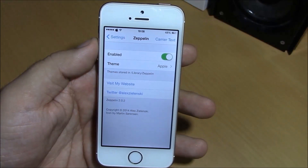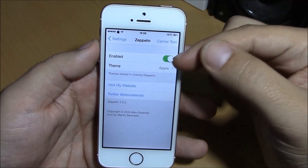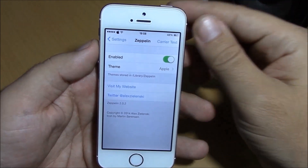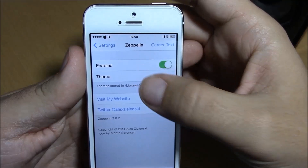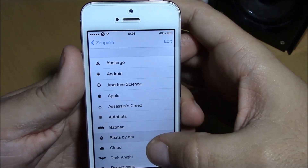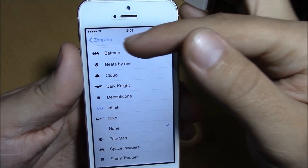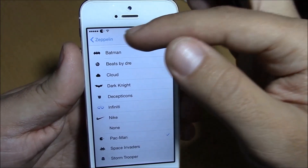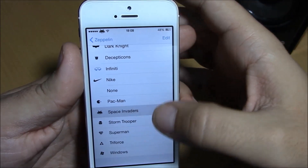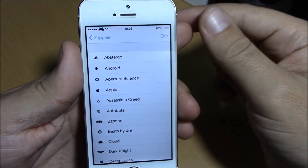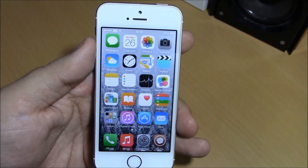The last tweak we're going to show you in this video is Zeppelin. Zeppelin is a very well-known tweak. What it does is allow you to change the logo of your carrier and replace it with any of these cool logos. You can also hit None to remove all logos. You can also download more logos from Cydia.